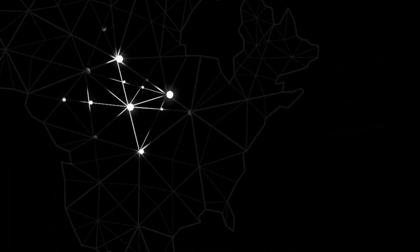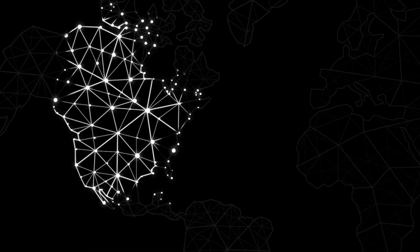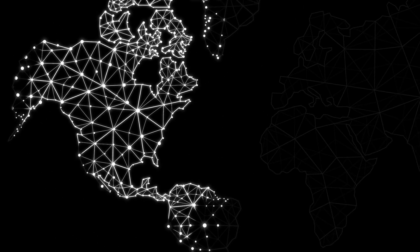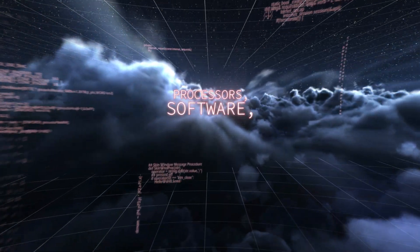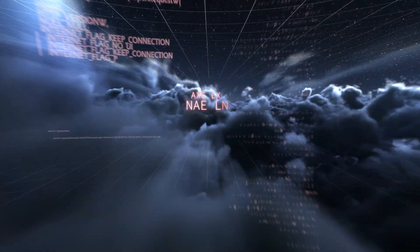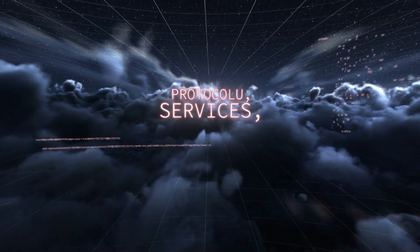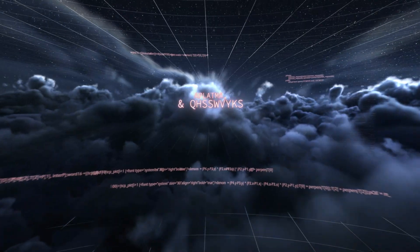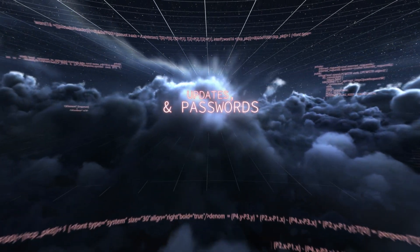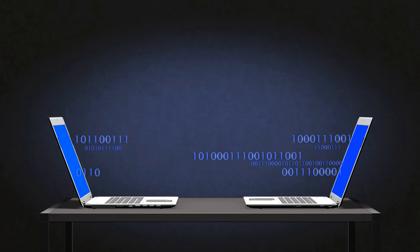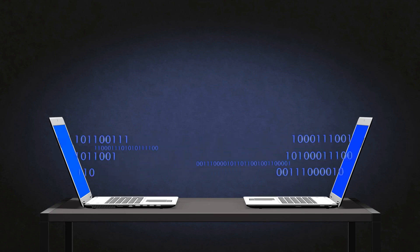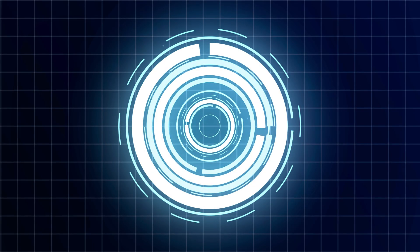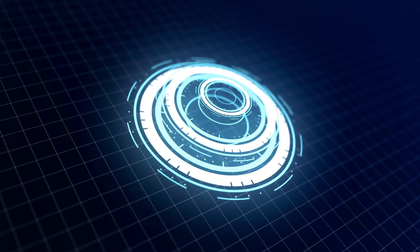IoT devices are still connected to the network, in most cases connected to the Internet. IoT devices still have processors, software, protocols, services, updates, passwords, and communicate on the network just like any other endpoint.